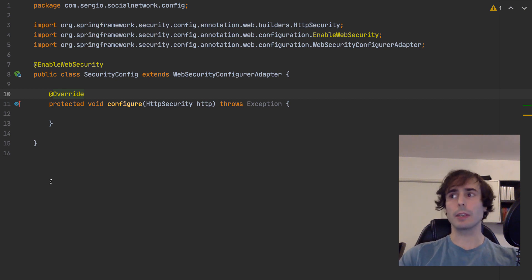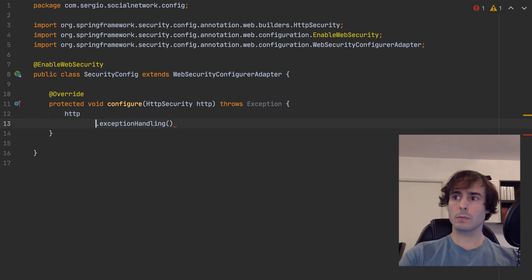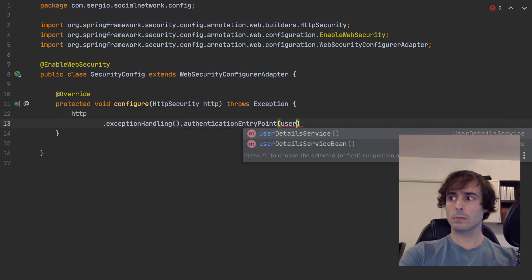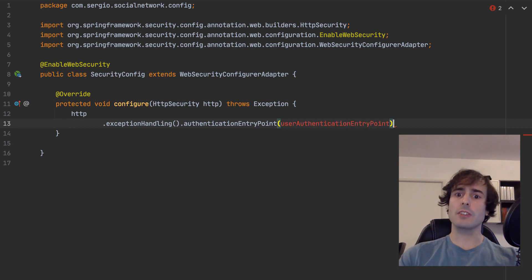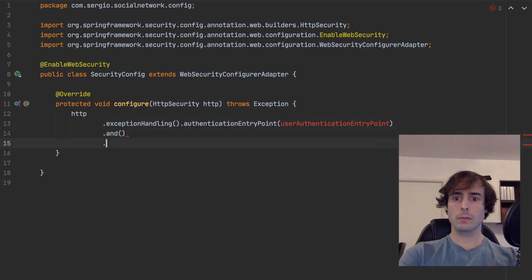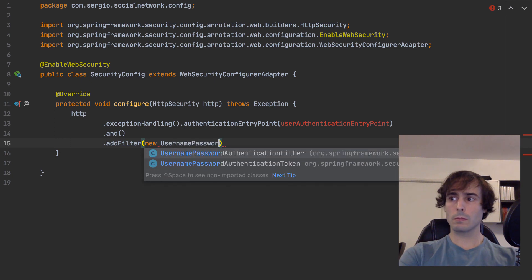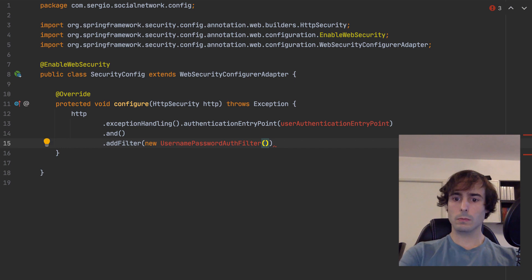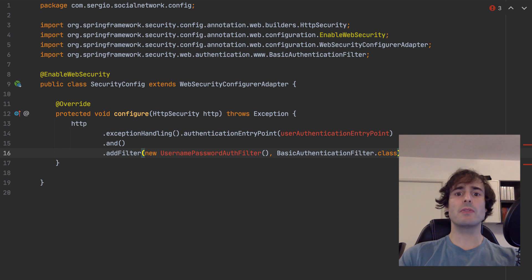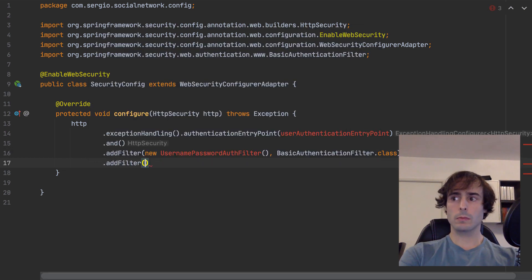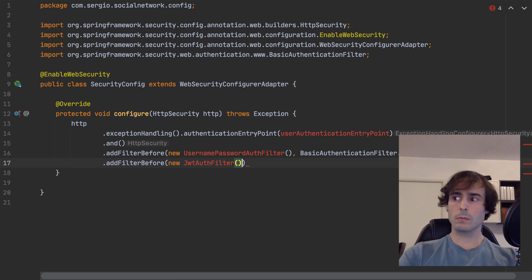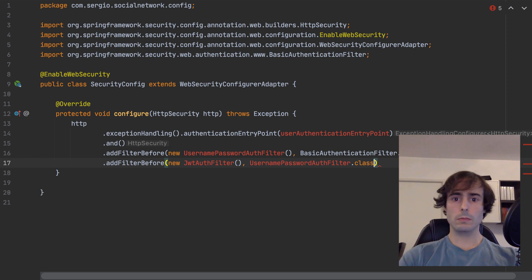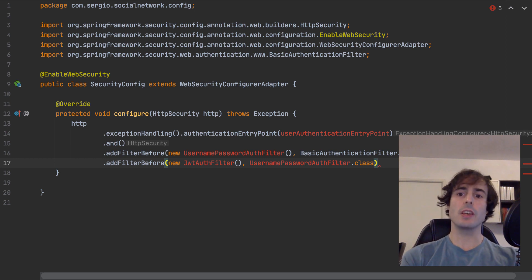In the security configuration, I will need the following: an entry point to handle the authentication exceptions — this is not mandatory, but I prefer to return a proper message than a stack trace. An HTTP filter dedicated to handle the regular authentication — the login and password authentication. And an HTTP filter dedicated to handle the authentication with JWT.